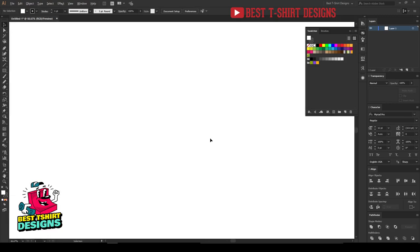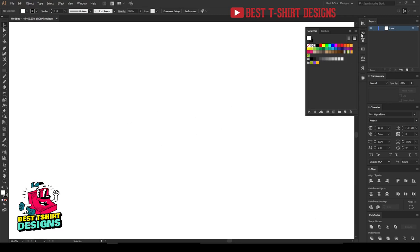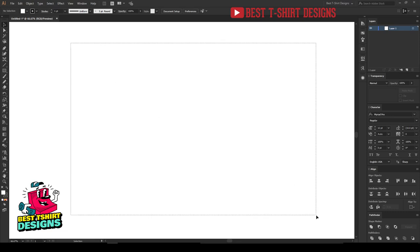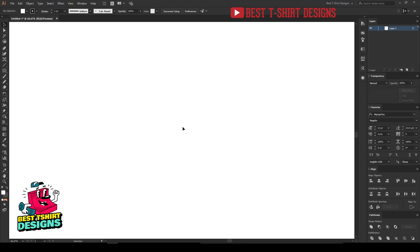Hello everyone, welcome to another t-shirt design video. Today I'm going to cover all the drawing details. In a previous video I showed a drawing, and you guys were asking about it, so in this one I'm going to show you some simple and some advanced ways of drawing things, because as a t-shirt designer we need to draw things sometimes.